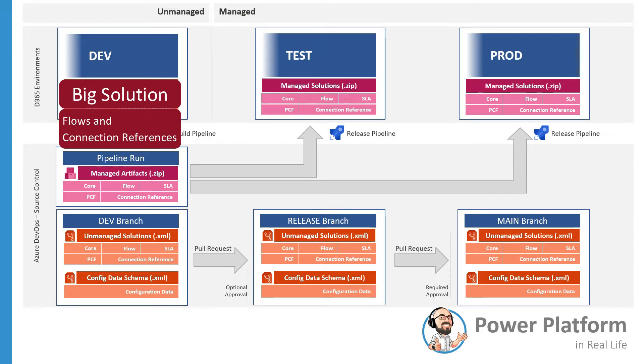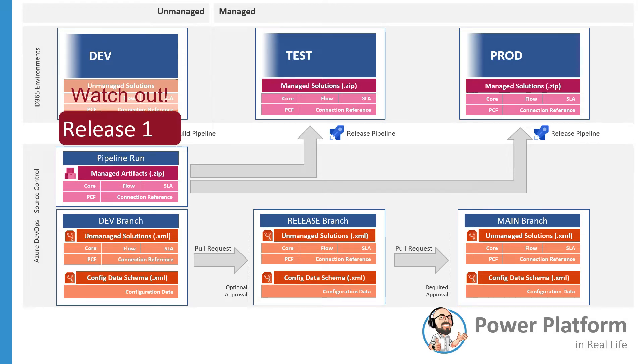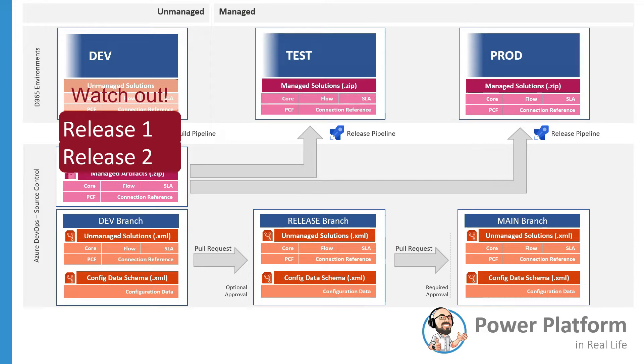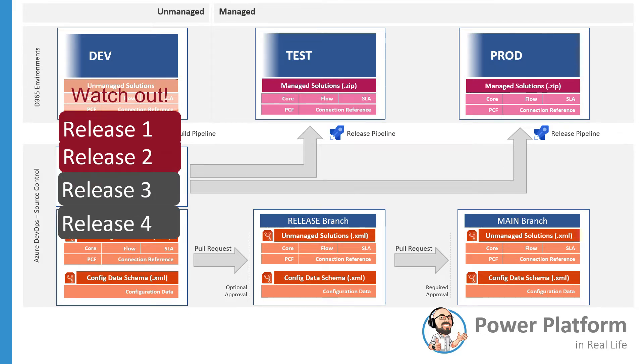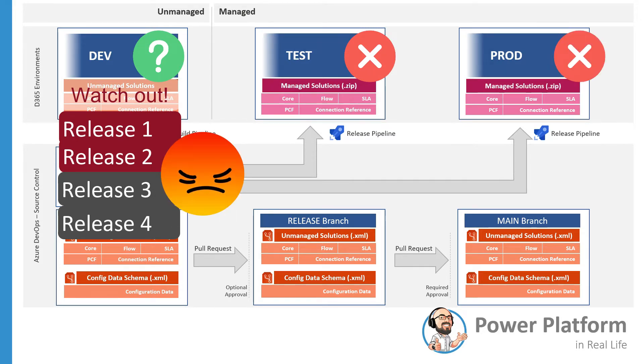That's why we highly recommend having one solution for connection references and a separate one for flows. We'll cover this discussion in a later video. Another thing to be careful about, believe it or not, it's very common for teams to deploy release 1, release 2 solutions to the target environment where a lot of components in release 1 are actually in release 2. In a managed environment, if you keep doing it, we can guarantee that by release 3 or 4 you will have environments behaving differently. And now you're spending a lot of time to understand why that's happening.